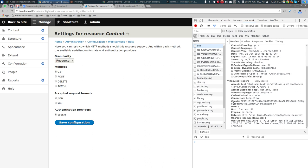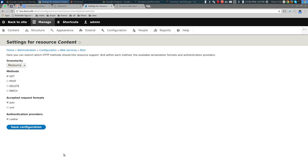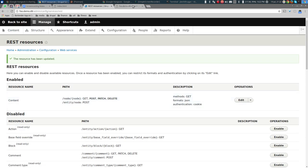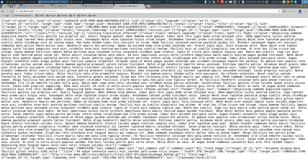Remember that 'cookie' means the cookie that authenticates you to Drupal. Let's save this configuration. Now that we've saved it, let's go to node/1?_format=json — and wow, it now retrieves node 1 in JSON format!